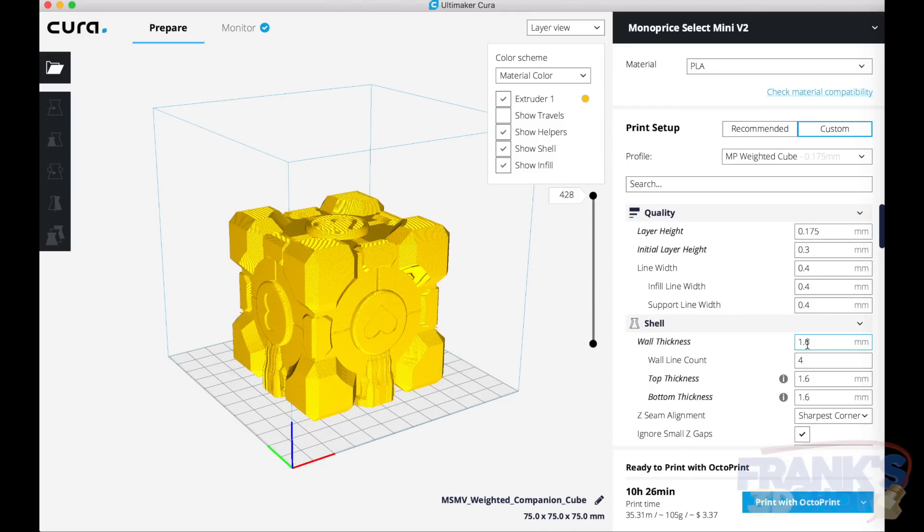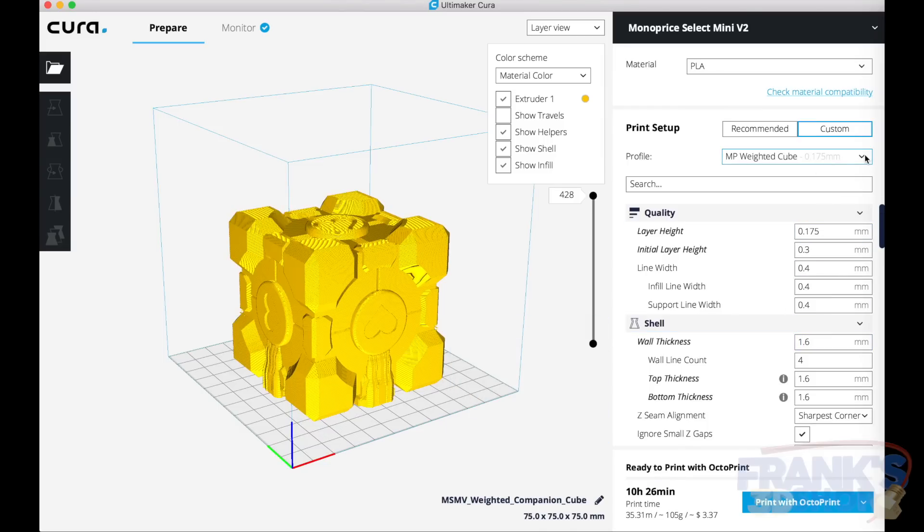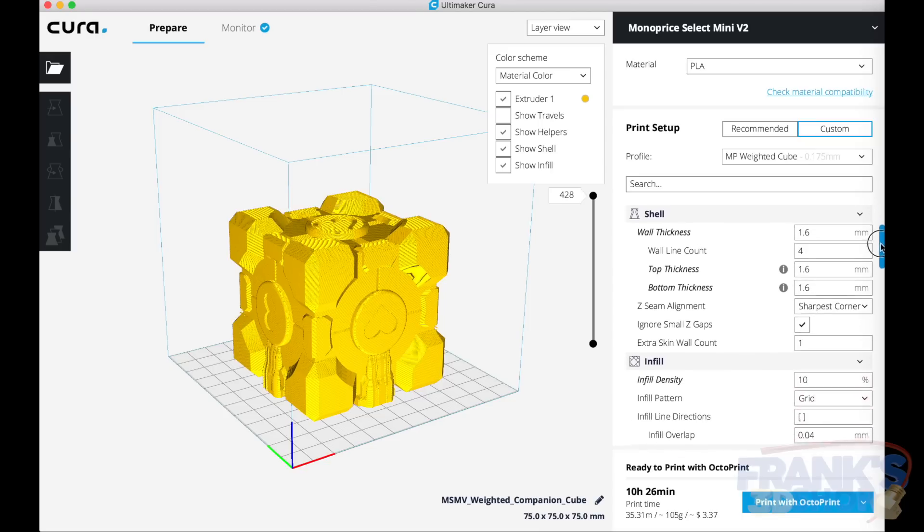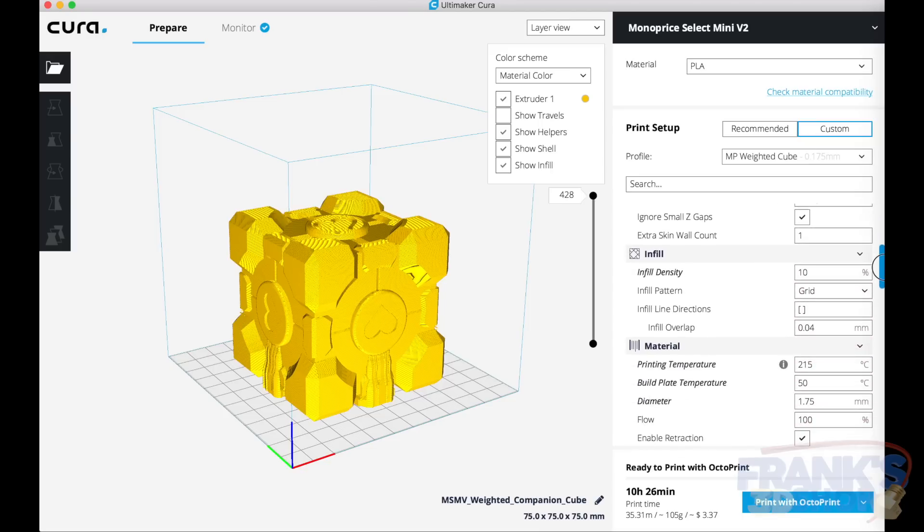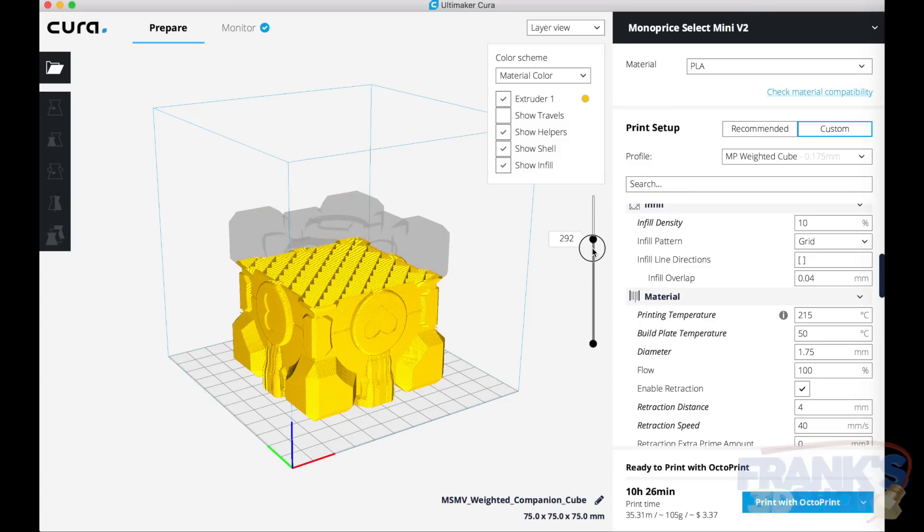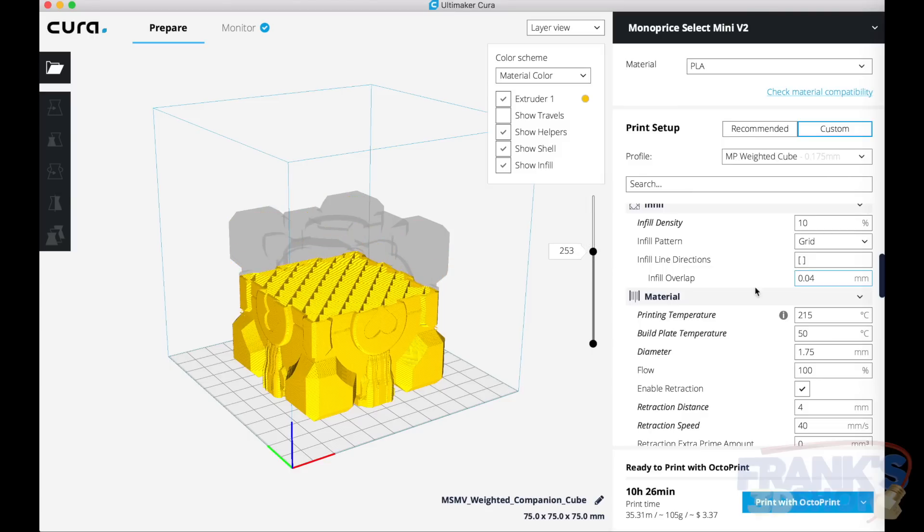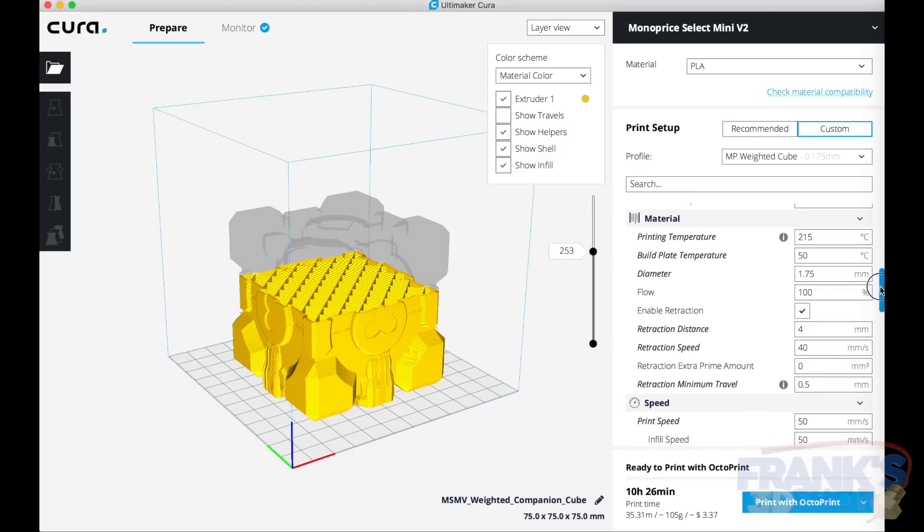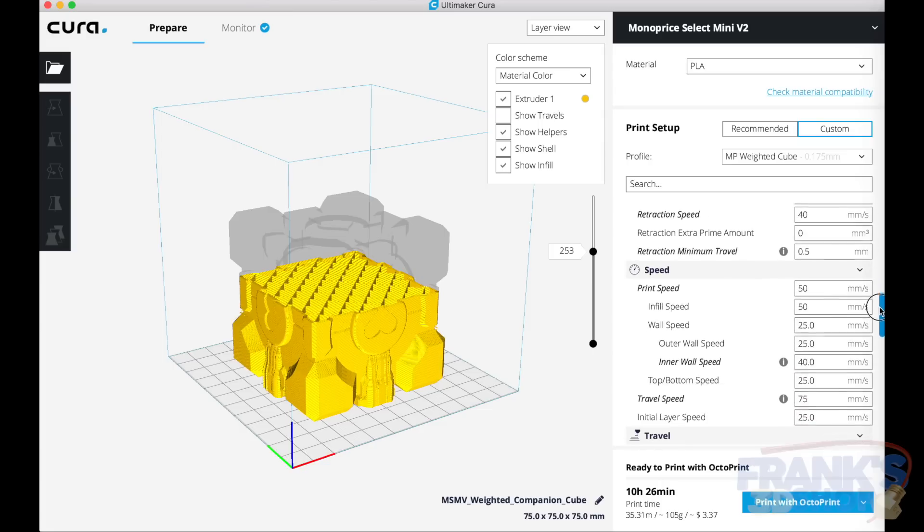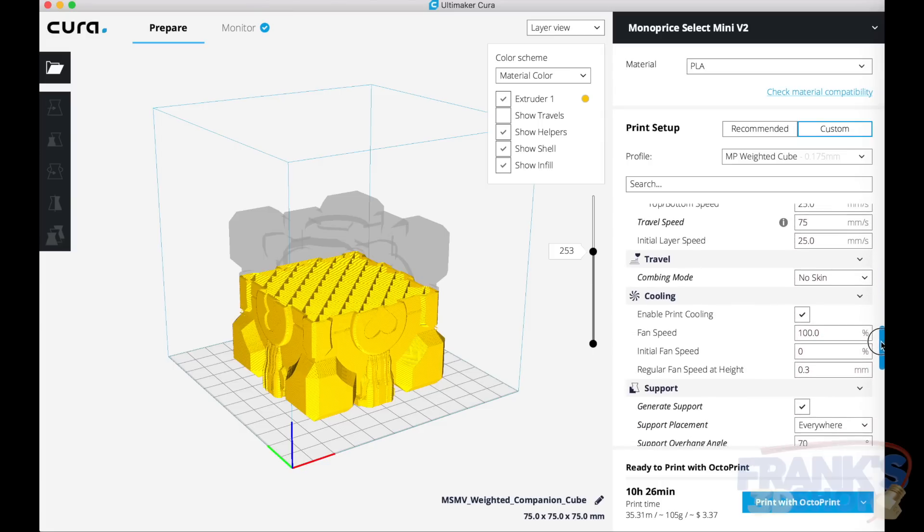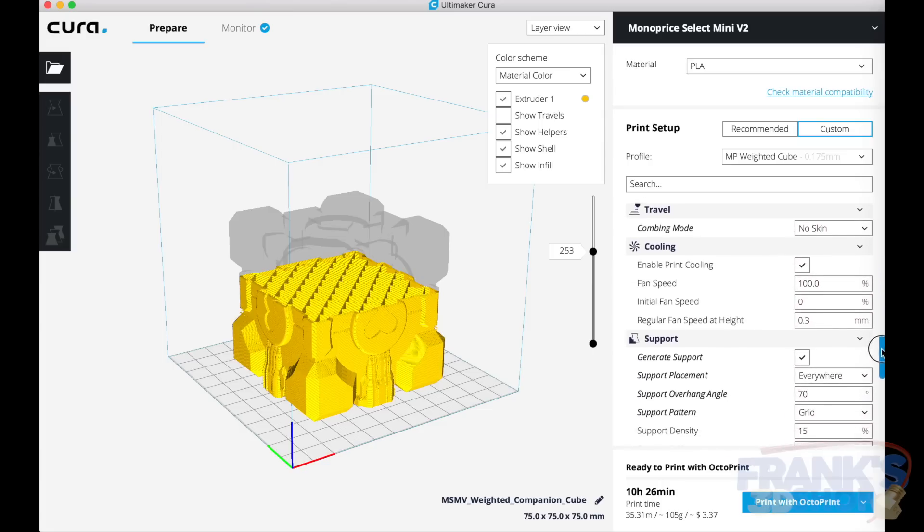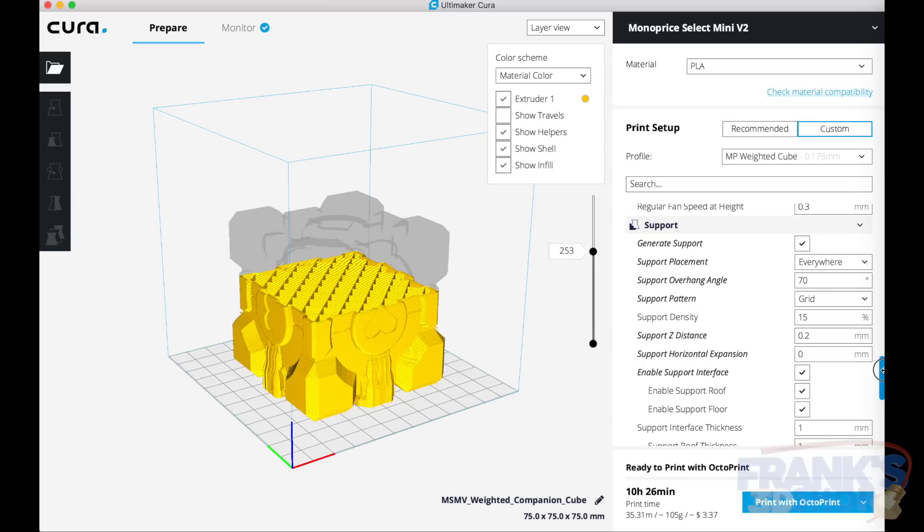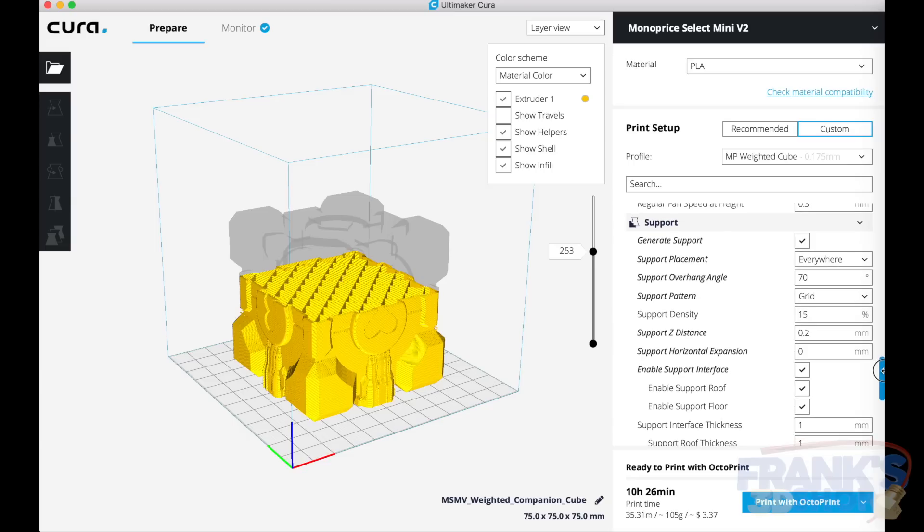I'm gonna include the settings that I use in the description of this video, but it's standard 0.175, 1.6 millimeters of walls, 10 percent of infill which looks good, and then the temperature for my PLA speed 50, cooling always enable in the Monoprice Mini.